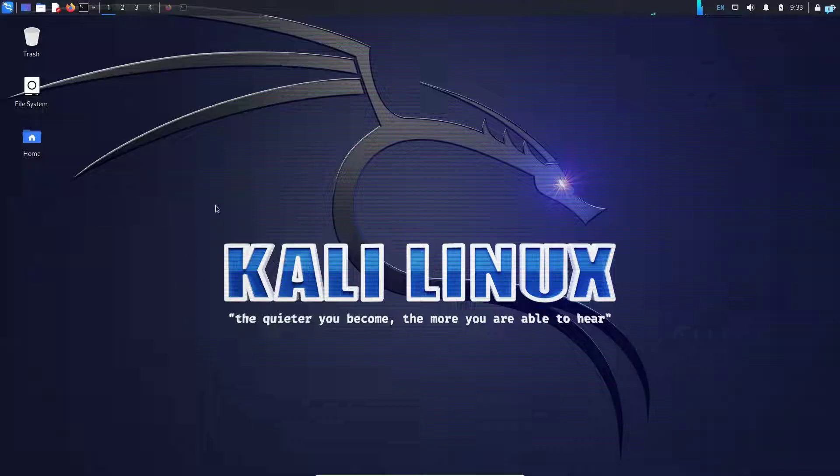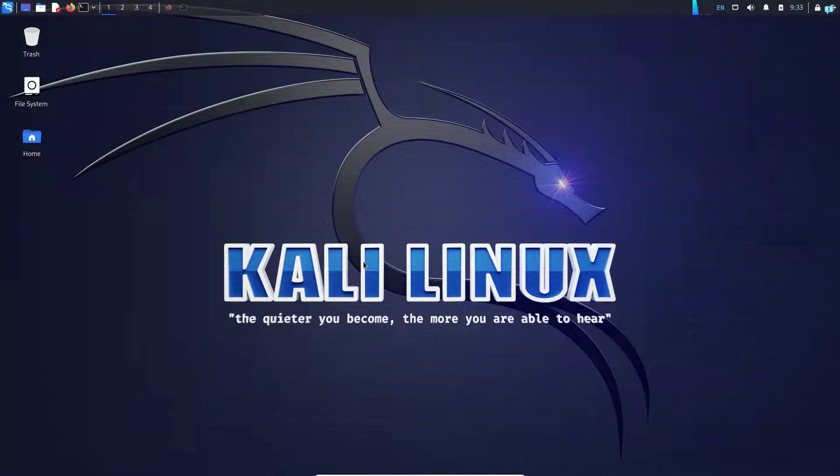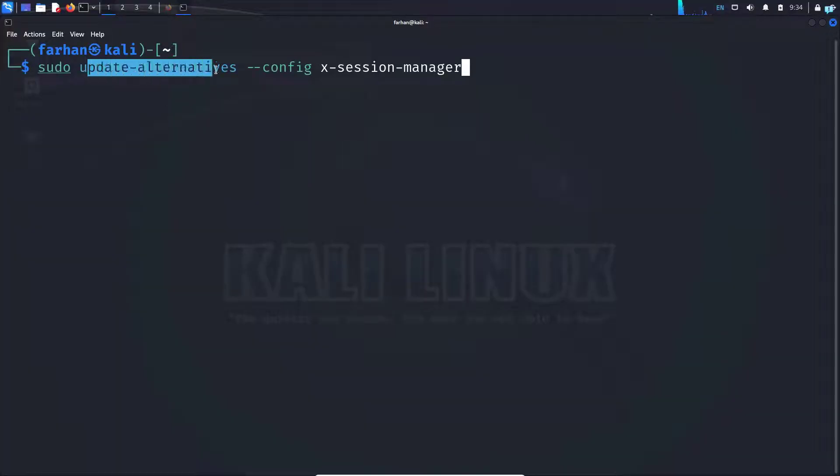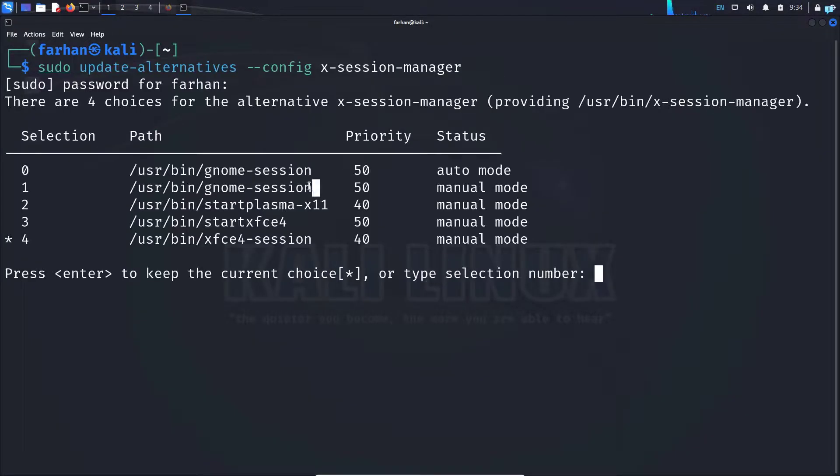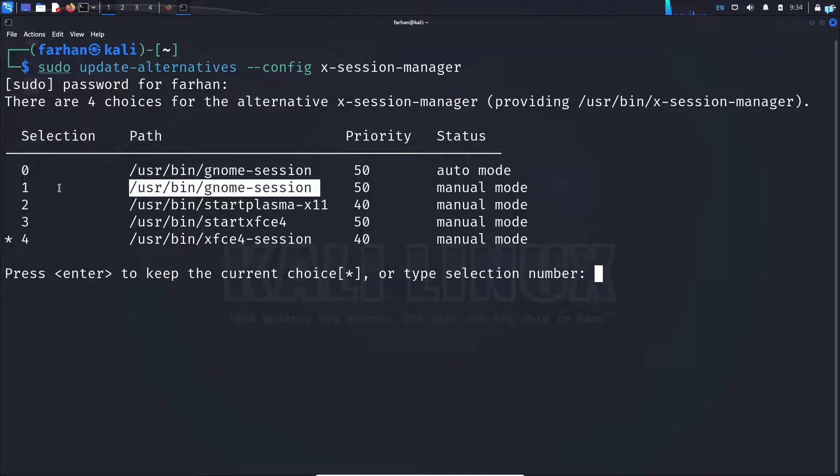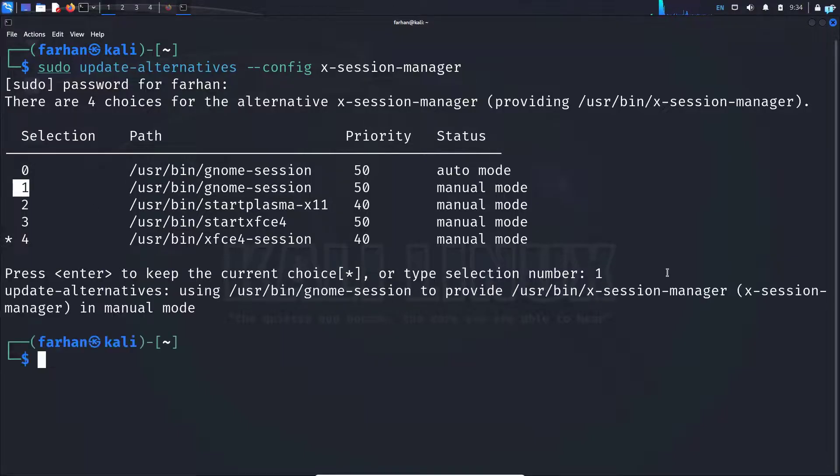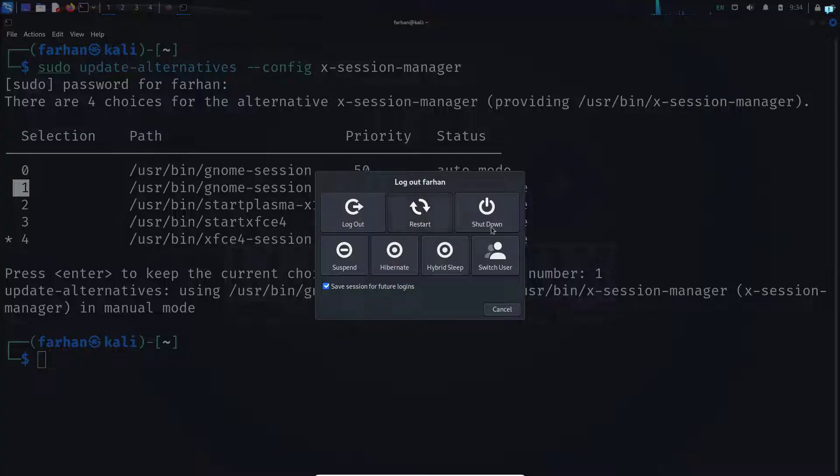If I wanted to go back to the Gnome session again, I would open up my terminal and open my session manager again with the update-alternatives command. I can see that the number of the Gnome session is one, so I'll select one here and press enter. Log out from my machine.